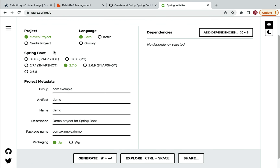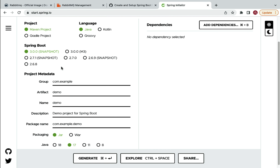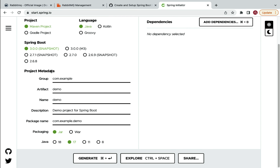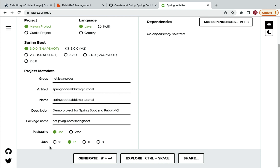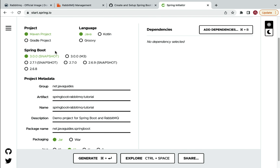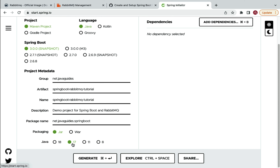In this lecture we'll create and set up a Spring Boot project in IntelliJ IDEA using Spring Initializr. Go to start.spring.io. Select Maven project, Java language, and Spring Boot 3.0.0 snapshot. Fill in the project metadata: group net.javaguides, artifact spring-boot-rabbitmq-tutorial.